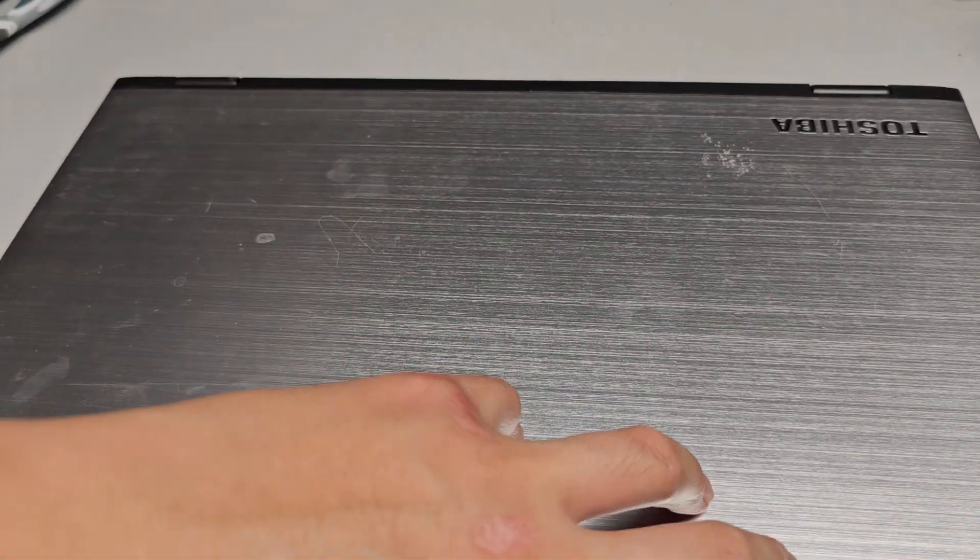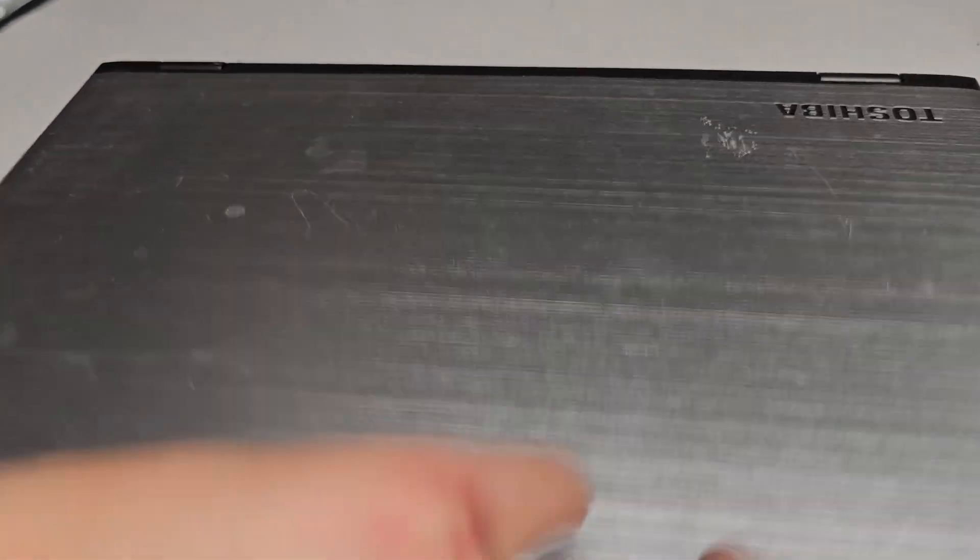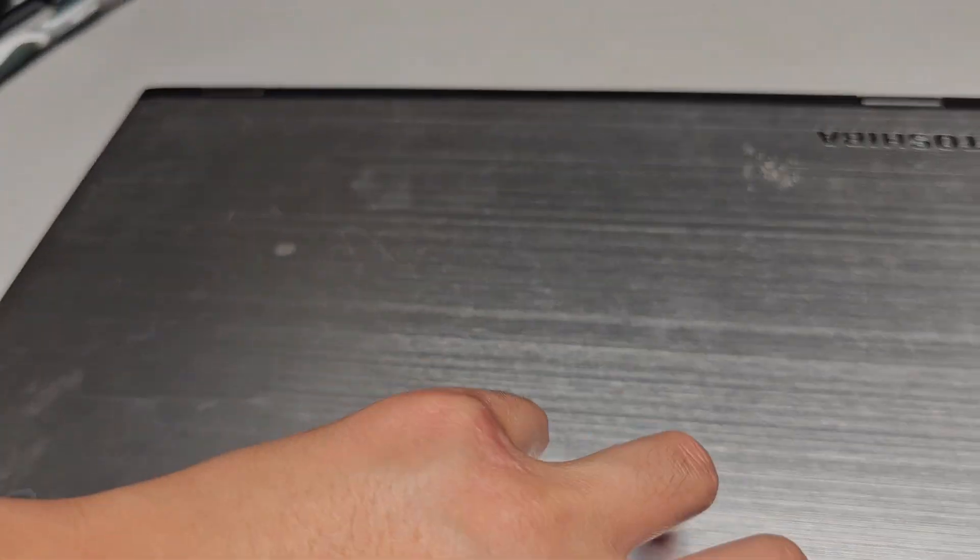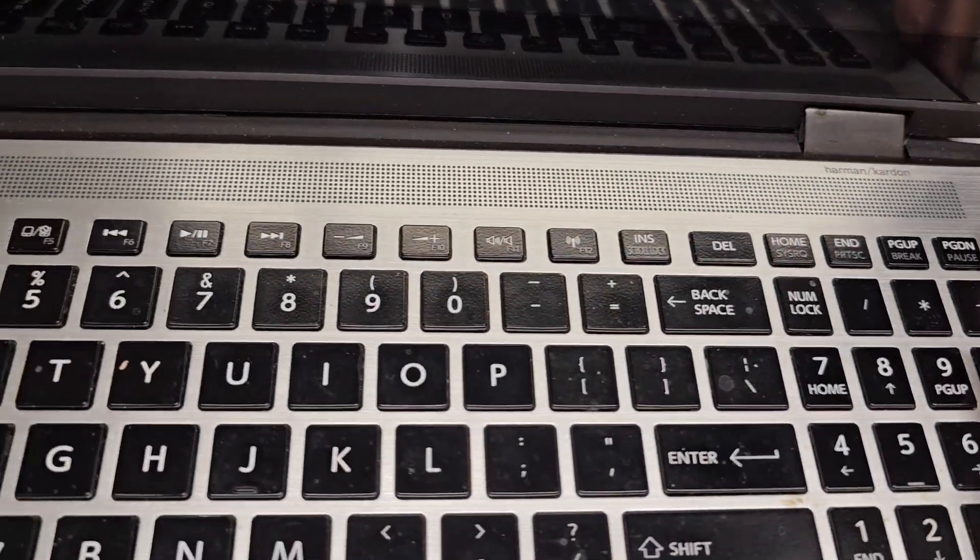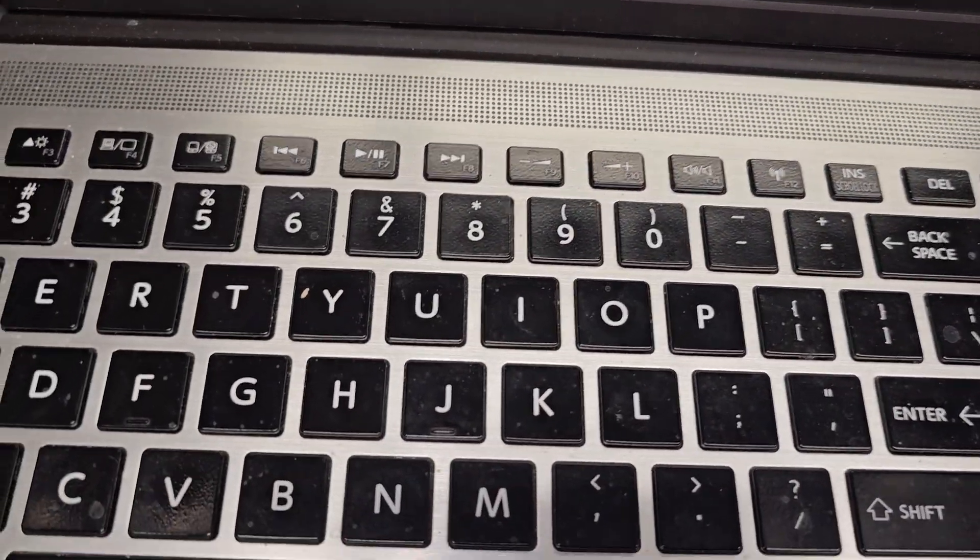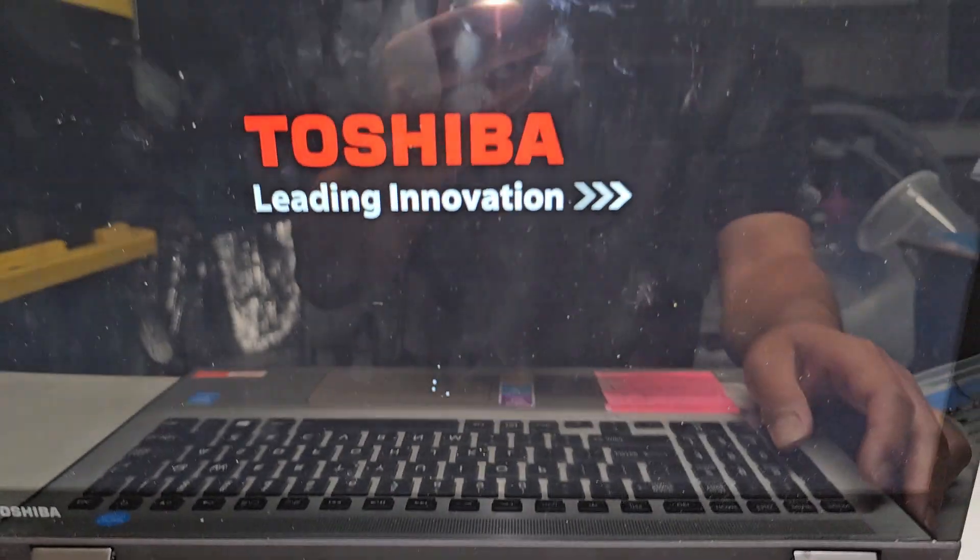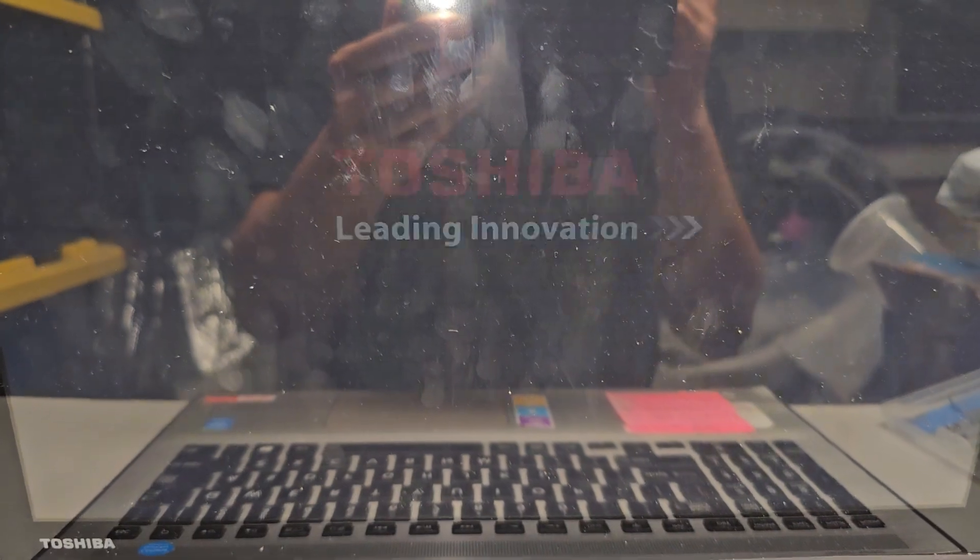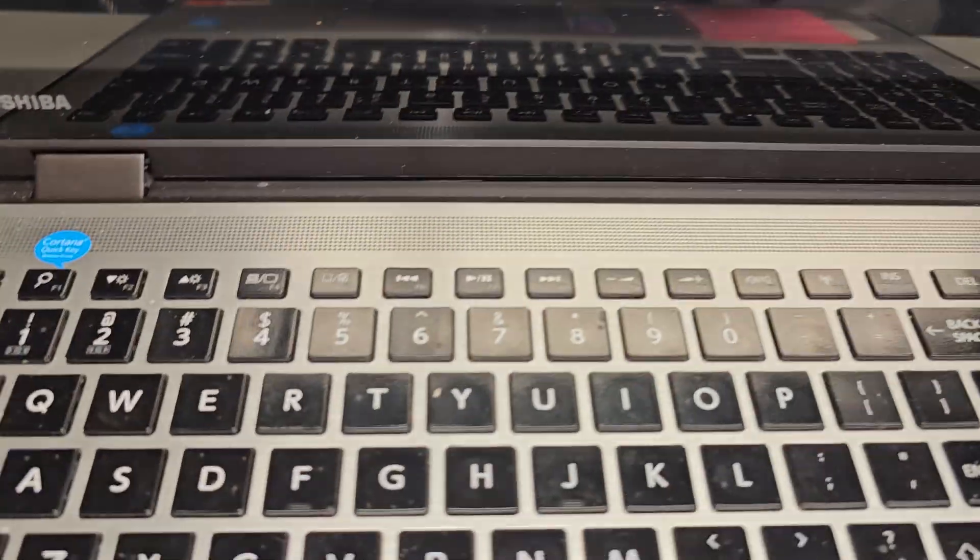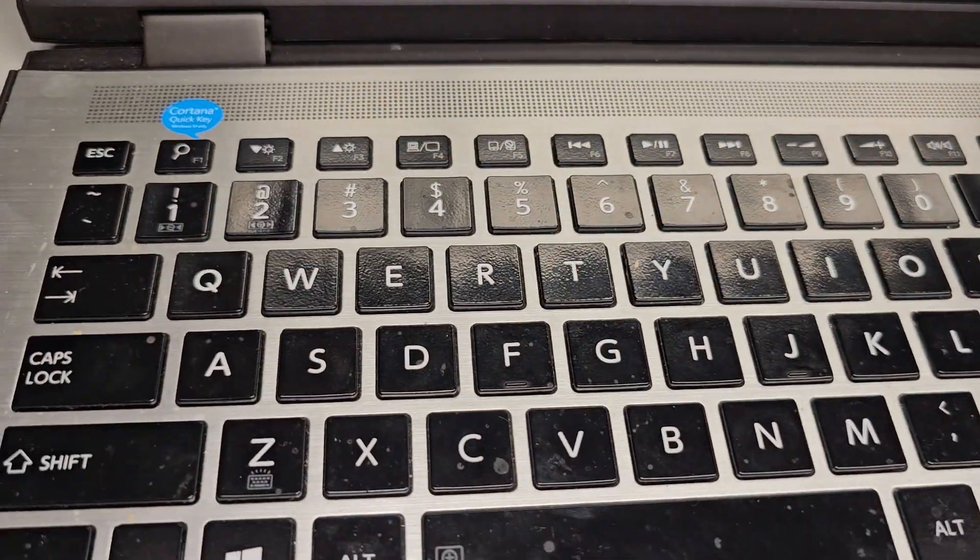But yeah, let me open this guy up here. Oh, sorry. It's hard to do this with one hand. There we go. And then obviously, I mean, I already tried it. So I know for sure it turns on. But that's pretty much it. Thanks for watching. And I'll see you all in the next one. Bye.